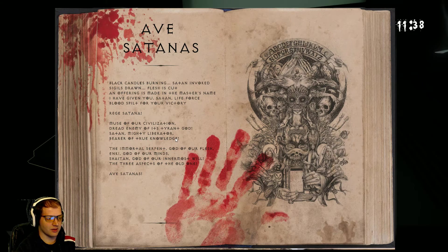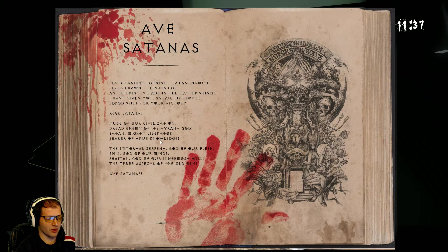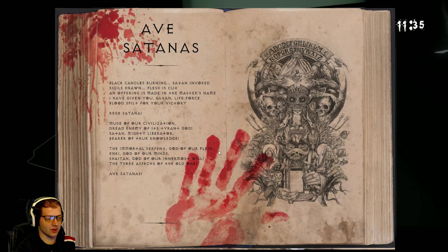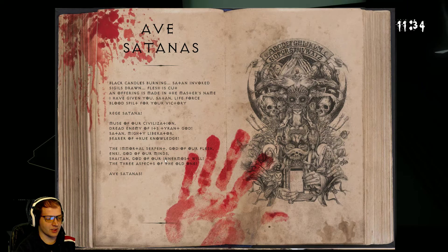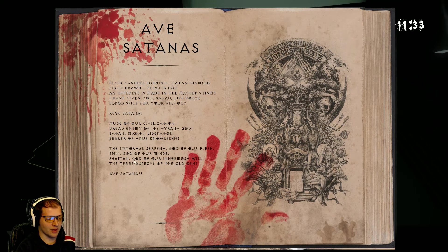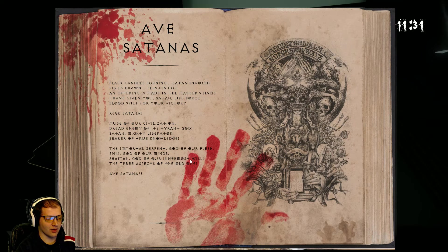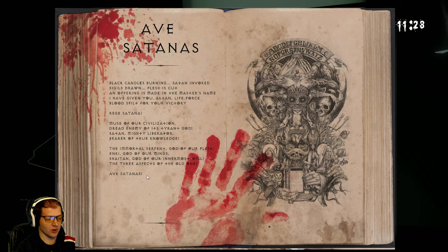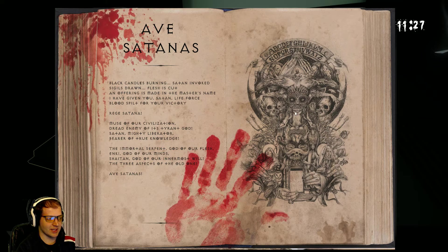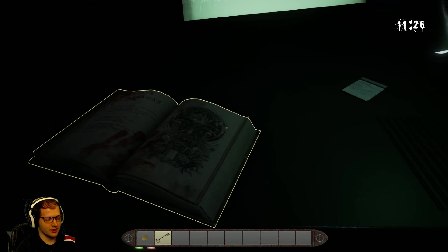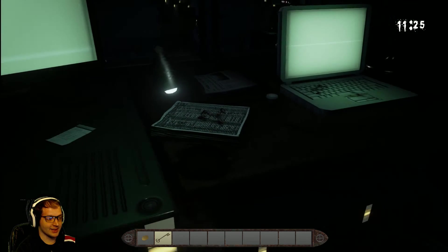Satan. Mighty liberator. Bearer of true knowledge. The immortal serpent. God of our flesh. Enki. God of our minds. Shaitan. God of our innermost will. And the three aspects of the old one. Ave Satanas.